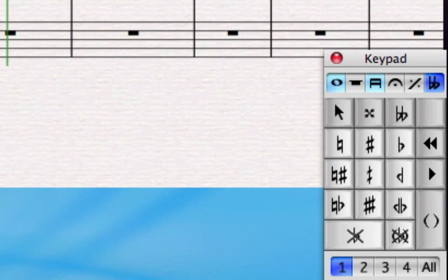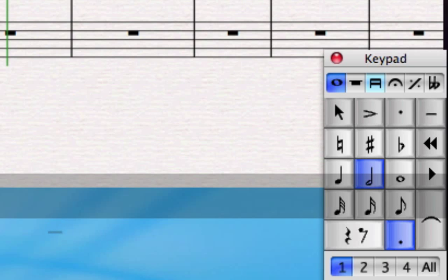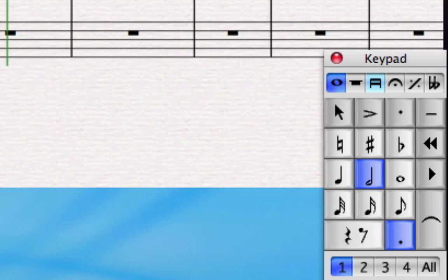And the last one is accidentals. It includes double sharps, double flats, and even some quarter tone accidentals for the crazy modernists out there. The button with the two arrows going backwards will take me back to the start, or I can just go forwards one more time and I'll go right round to the first keypad.